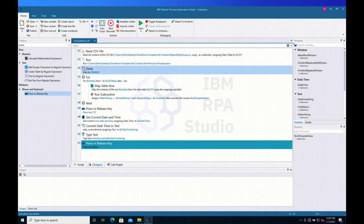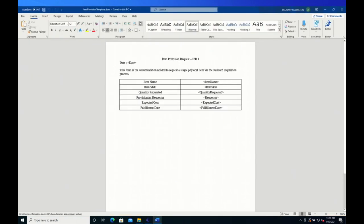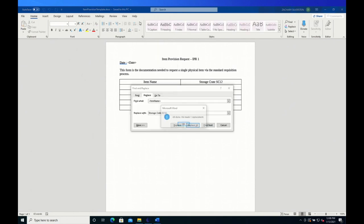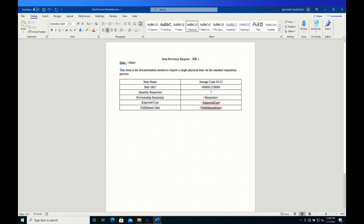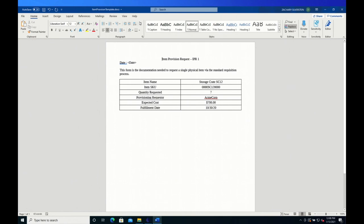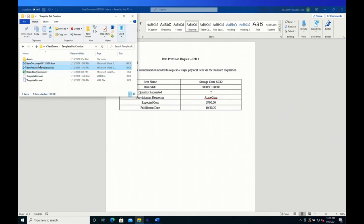Now let's click start and see what happens. Our bot opens up, starts doing the find-and-replace actions, iterates through all the action items — filling in the requester, the date, and the last item — then automatically performs Save As. The file name has changed and if we navigate to that folder, the new entry has been automatically created.